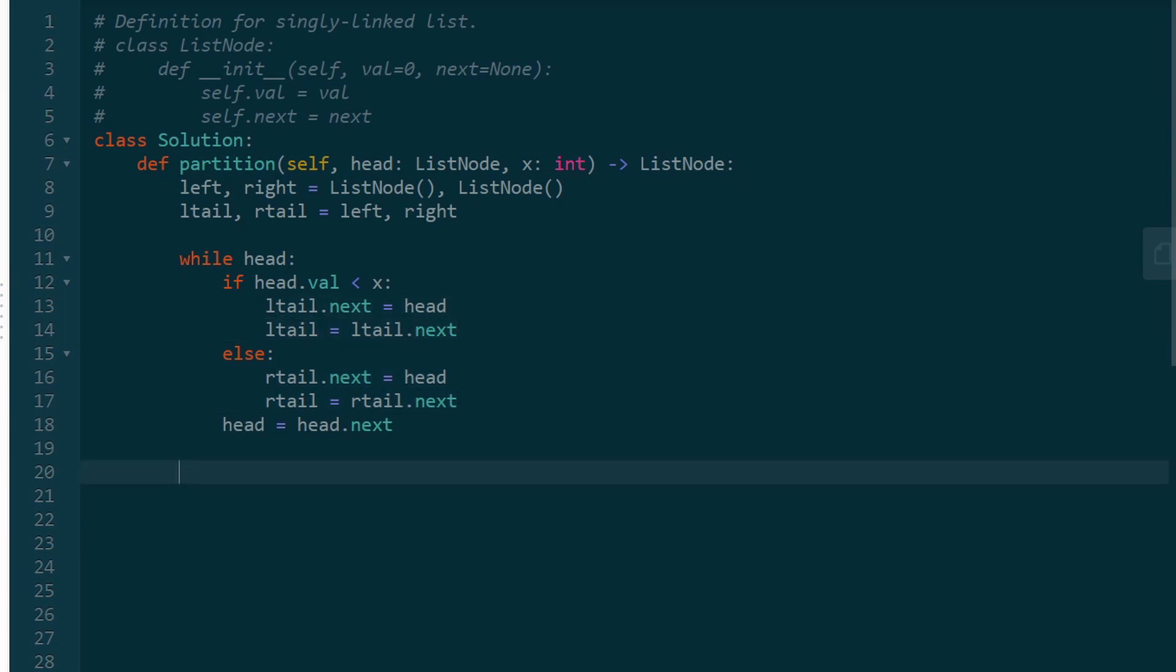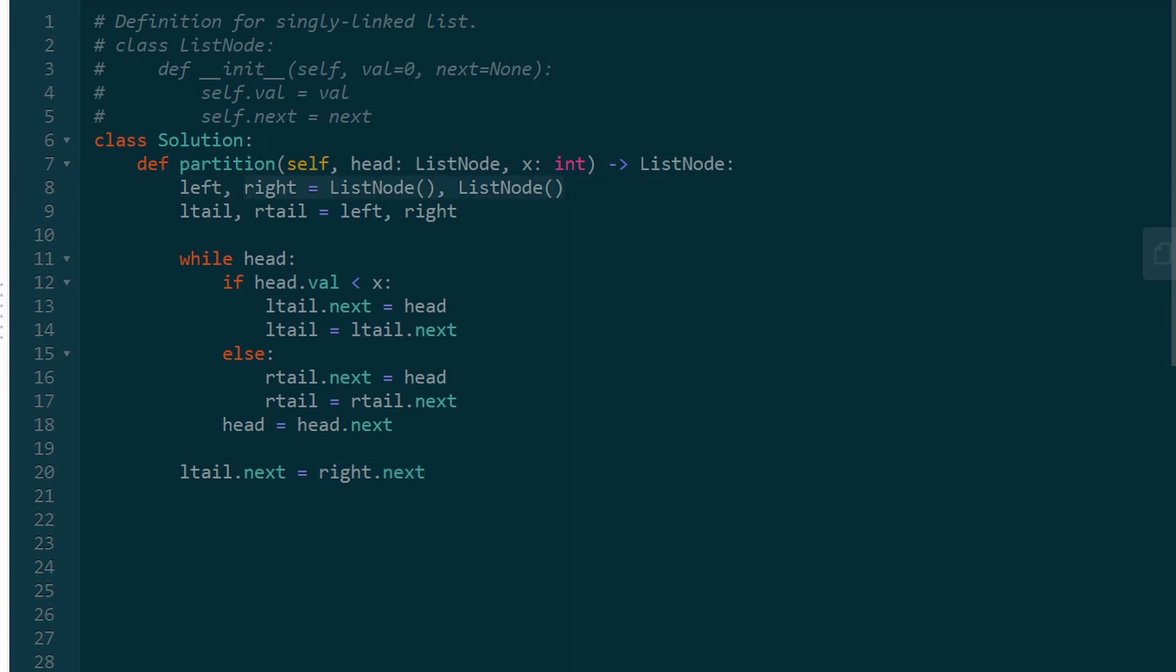Now one thing we have to do is connect the list. So the left tail.next is going to point at the first node in the right list. So right.next, we do right.next because right itself is a dummy node. So right.next is going to be the first real node in the right list.